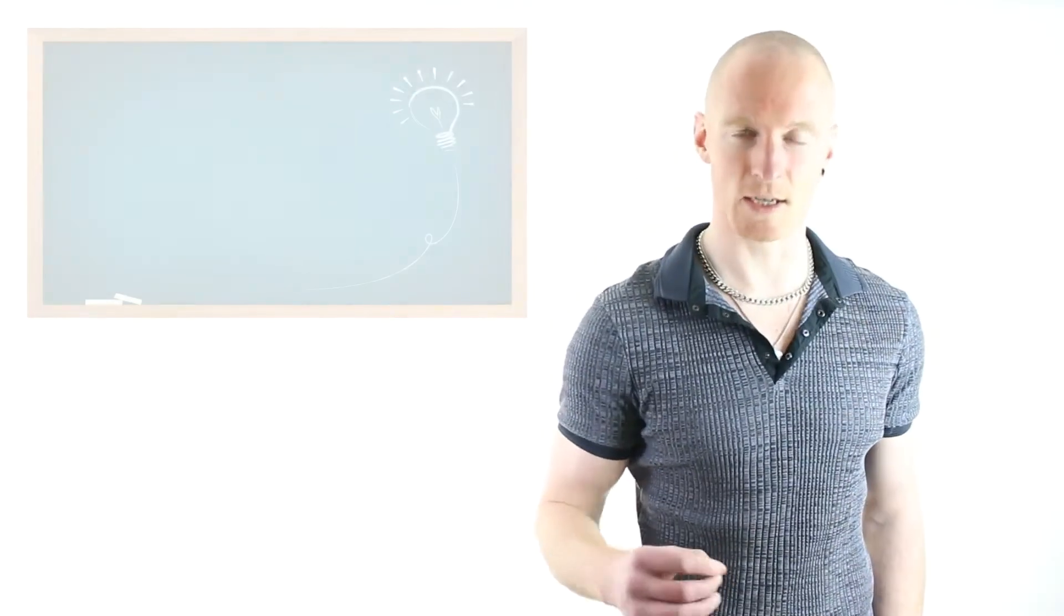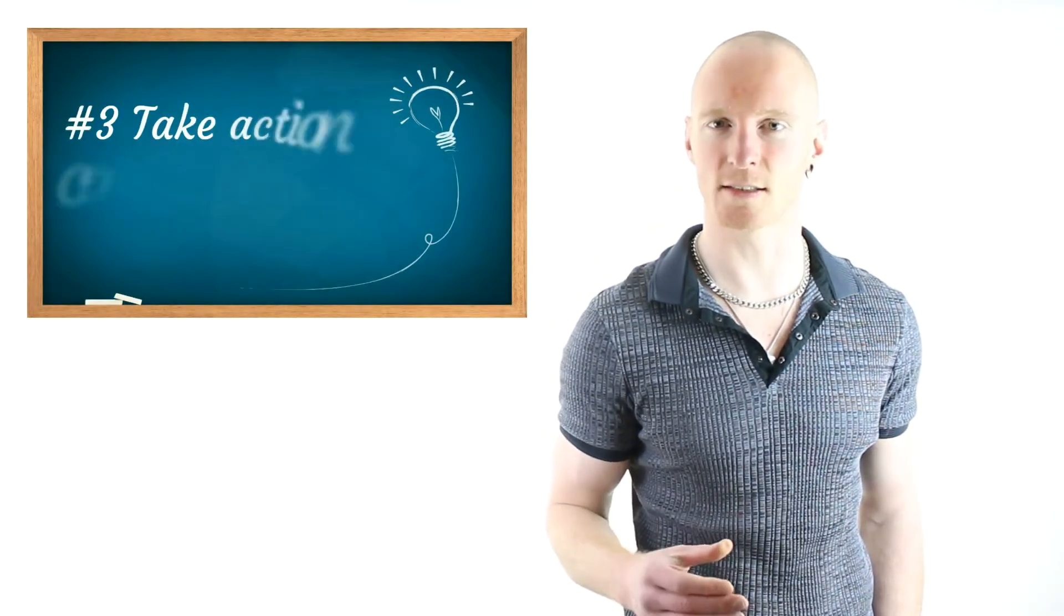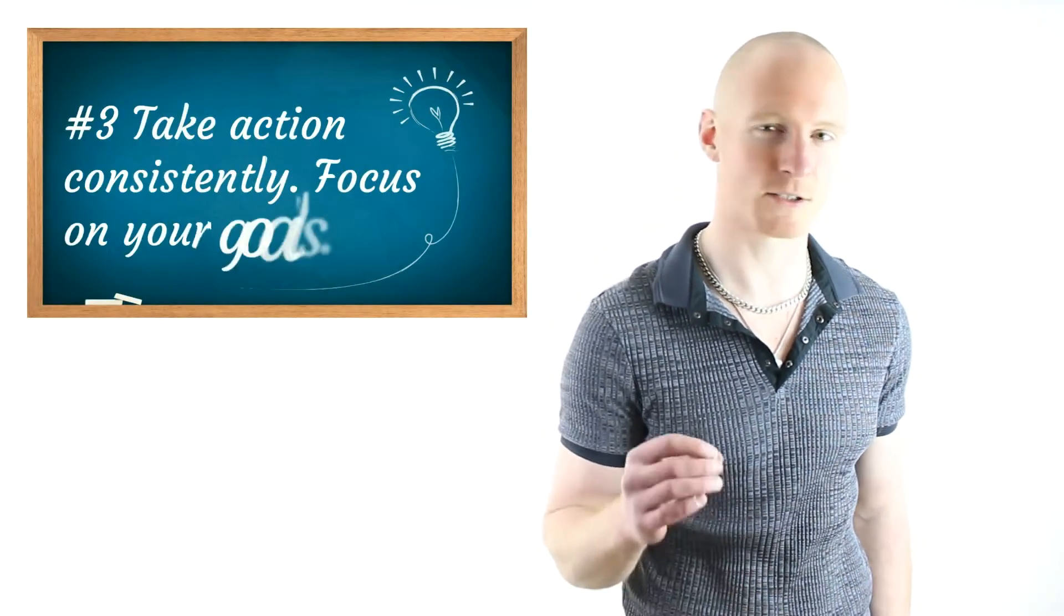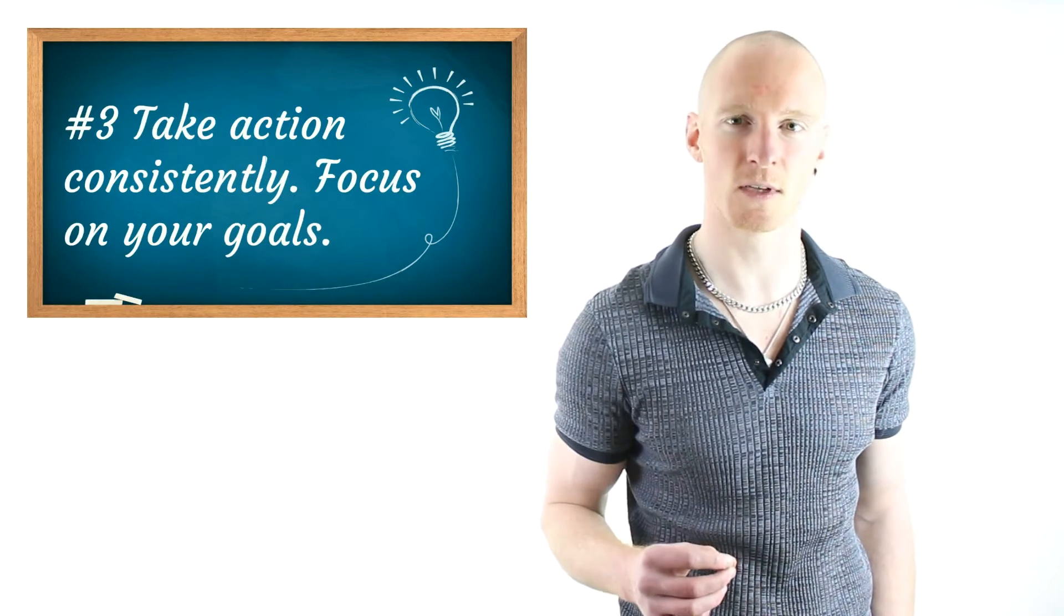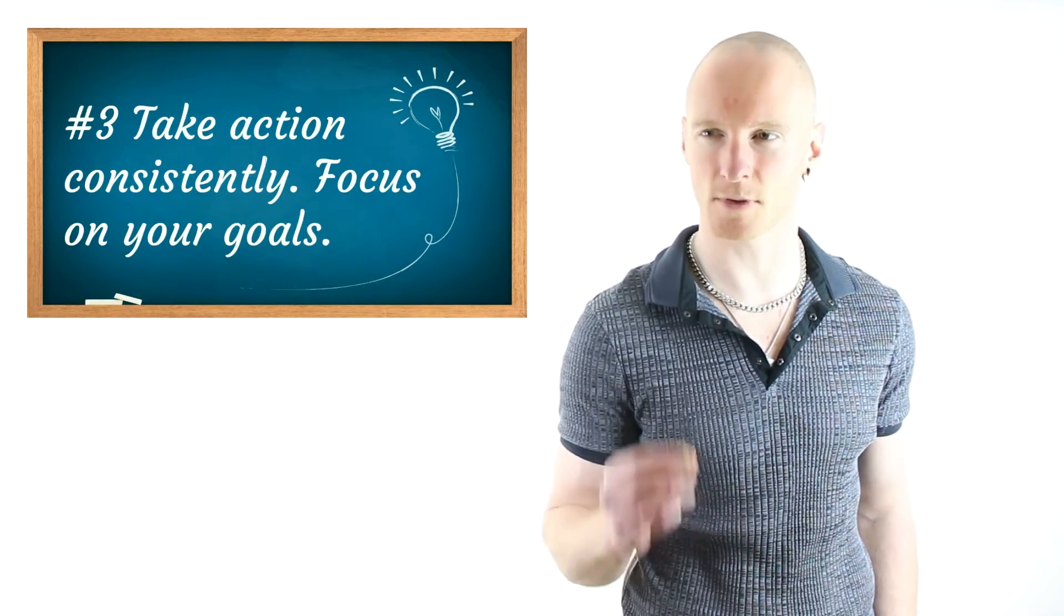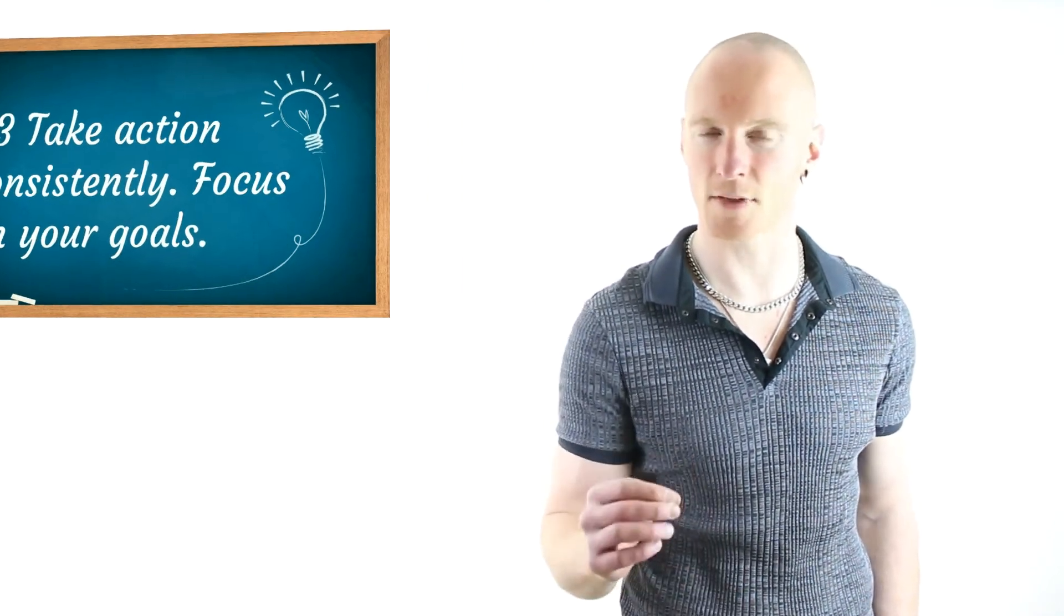Number three is to have a clearly defined set of goals and take daily, consistent, motivated action towards the accomplishment of those goals. The brain's a goal-striving mechanism, so give yourself a clearly defined target of exactly what you want and why you want it. That's the compelling why power, the motivation that's going to pull you through any temporary setbacks.